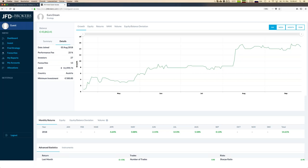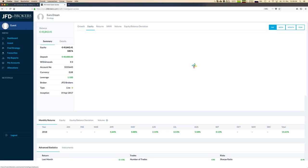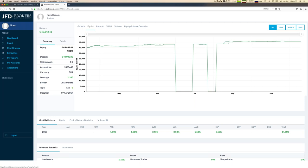The minimum investment sum is just 500 euros, so you can follow these strategies even with a smaller account. There is more information than just the growth. It's good that JFD offers full transparency for all strategies. Let's go through some other key figures like equity balance deviation.